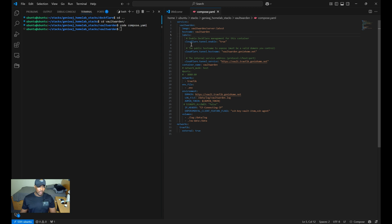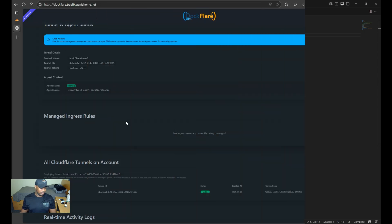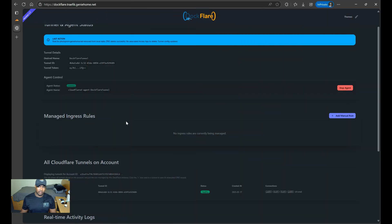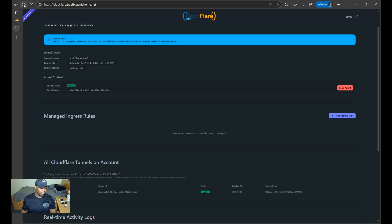Once you add those labels, you'll want to restart your service. So I'll restart Vaultwarden. And so I went ahead and did the setup for Photoprism as well. So now if we refresh the DocFlare web UI, you should see now that we have an active rule for both Vaultwarden and Photoprism.